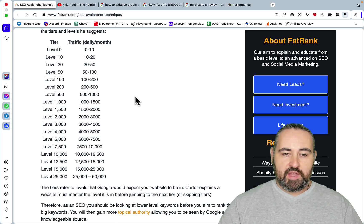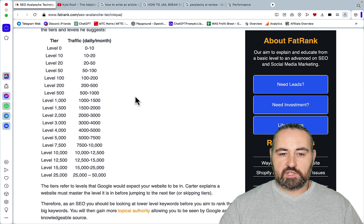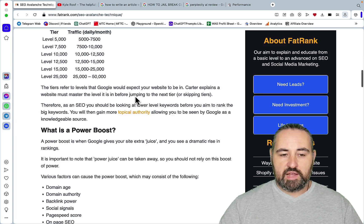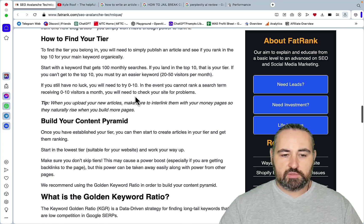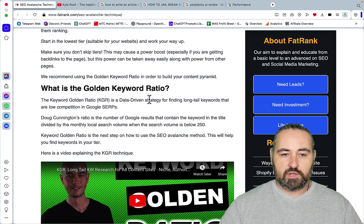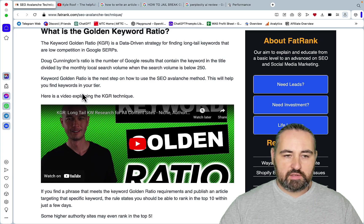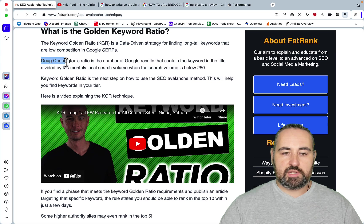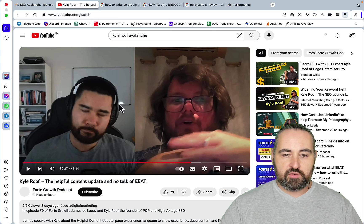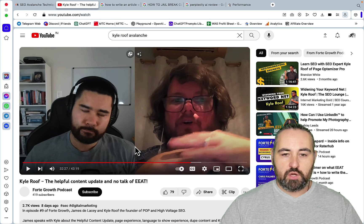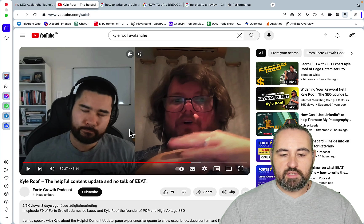But then this strategy saw some new advancements. So then it talked about using the keyword golden ratio. This was developed and suggested first by Doug Kennington. But then what I learned from Kyle Roof is that he also applies another filter which is KD.